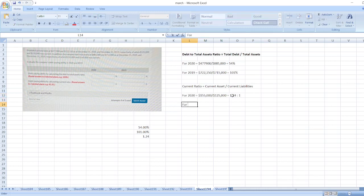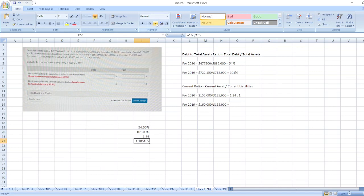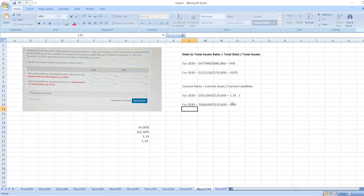For 2019, current assets of $160,000 divided by current liabilities of $135,000 equals 1.19.